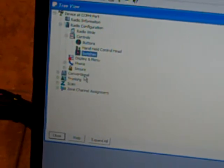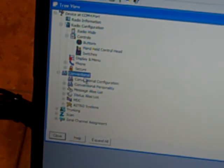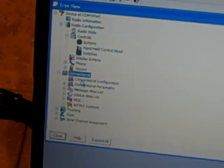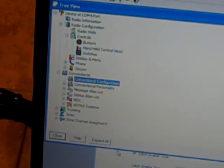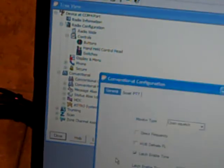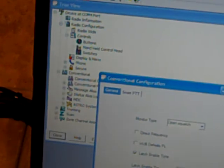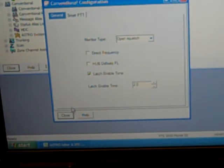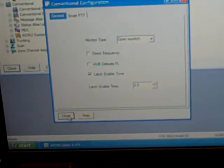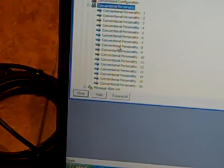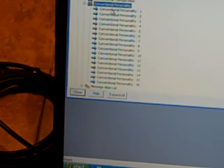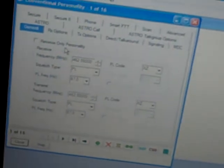You've got your conventional, your conventional configuration. Go ahead and open that up. You've got some options there to work with. I'm just getting used to this tripod. I'd take it off at this point. Conventional personalities. You've got your conventional personalities. You can enter your frequencies.